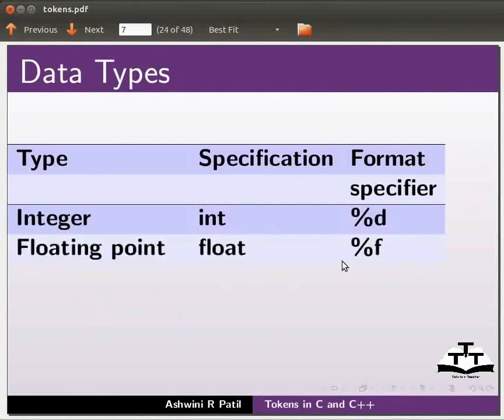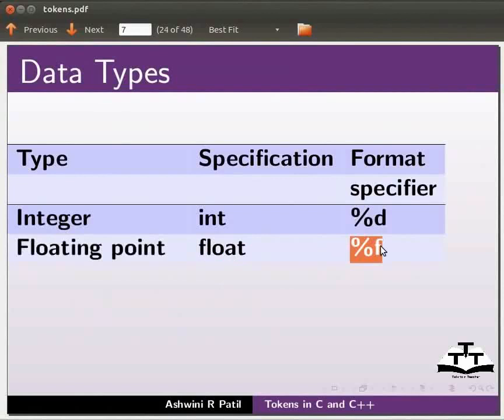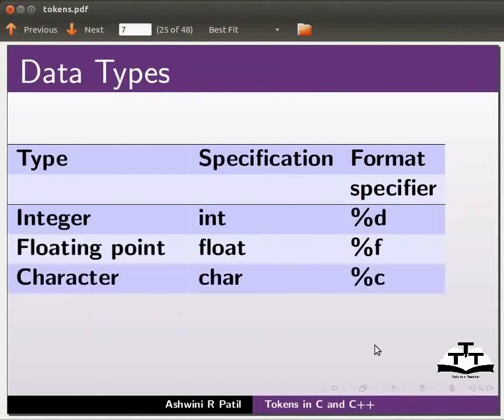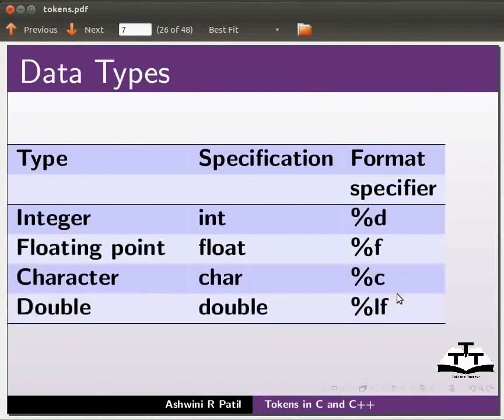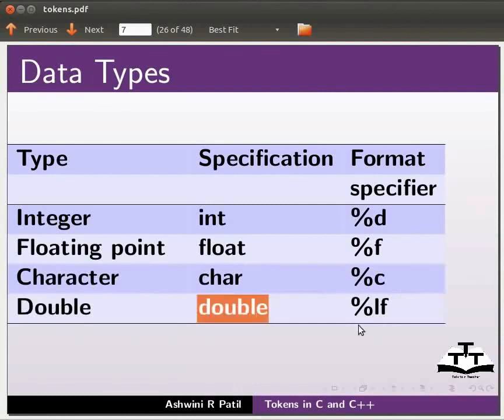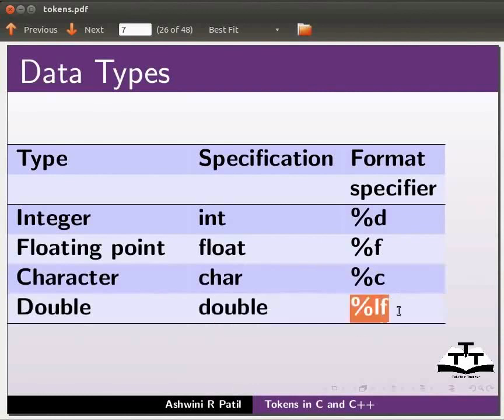Similarly, we will use float and %f for floating point numbers. For character data type, we will use char and %c. And for double data type, we will use double and %lf as the format specifier.